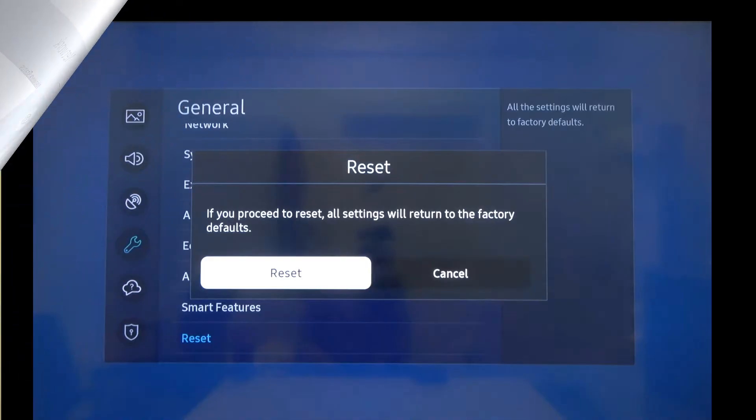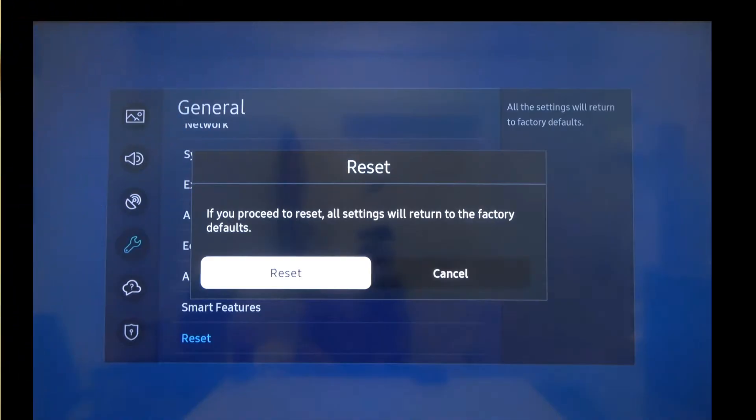Method 8: Factory reset. If nothing has worked for you to solve the problem, then reset your Samsung TV to its factory default settings and see if the unable to connect to Samsung server error in Samsung TV is resolved or not.